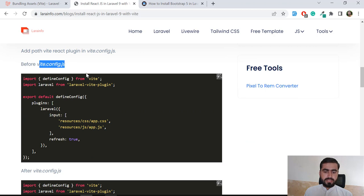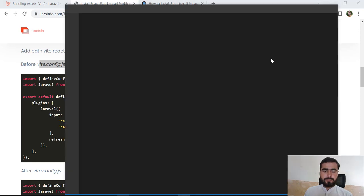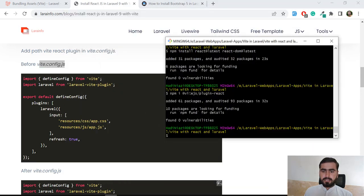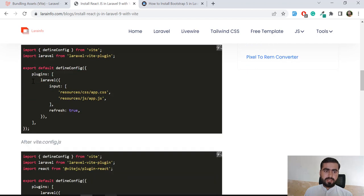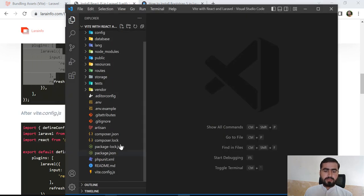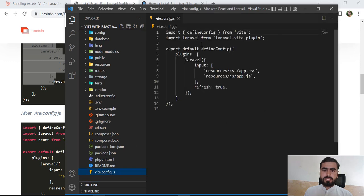Then you need to make changes to vite.config.js, so let me open this in VS Code. The plugin is installed successfully, so let's look at the configuration file. In previous versions, Laravel used webpack.mix.js, but now it's replaced with vite.config.js.